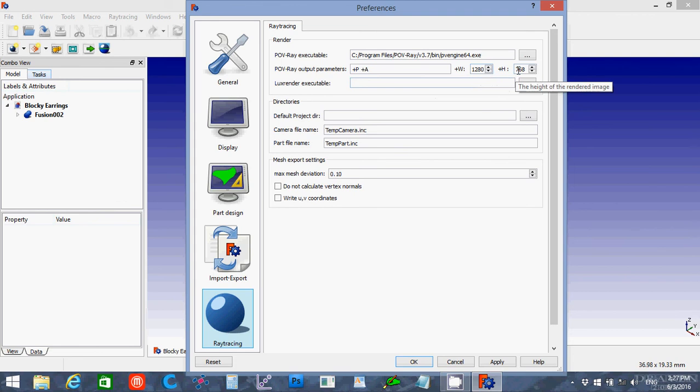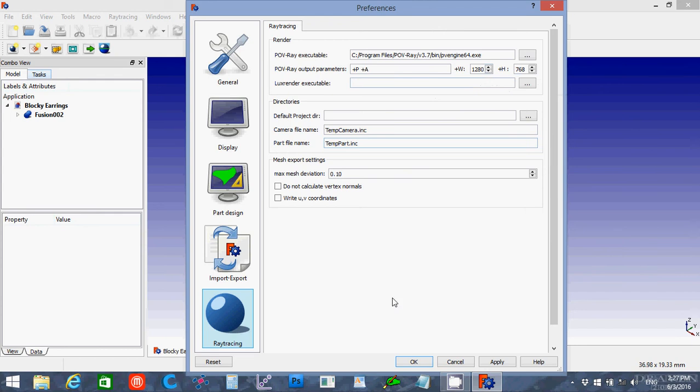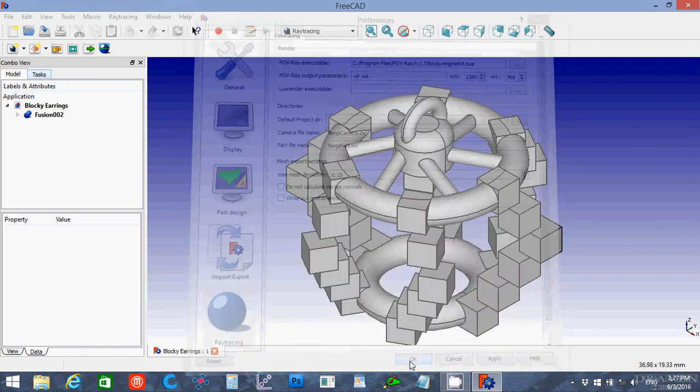Now I also set this to 1280 by 768. That is my screen resolution and so that's what I'm using for the size of the image. You could go higher, you could go lower depending on what you want to do there. We'll say OK.